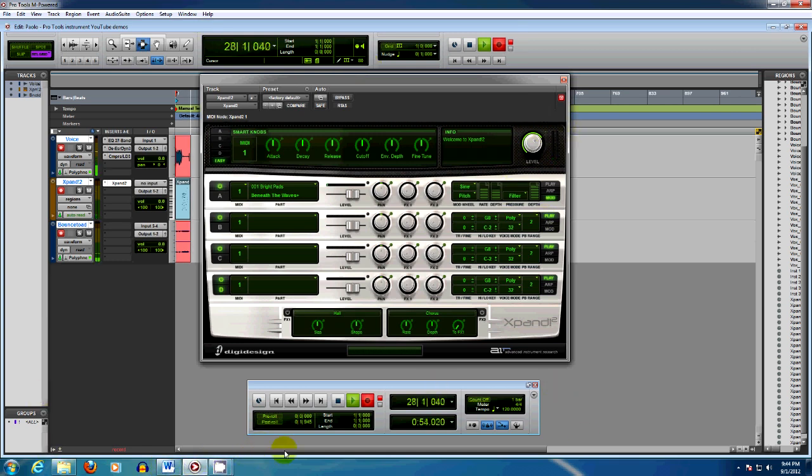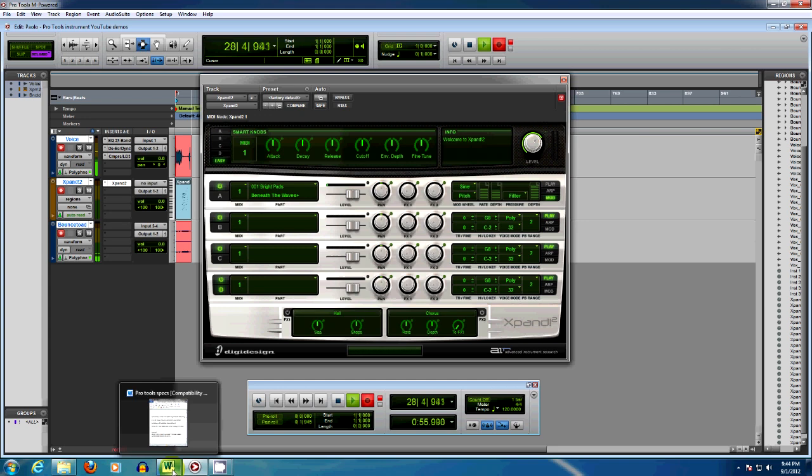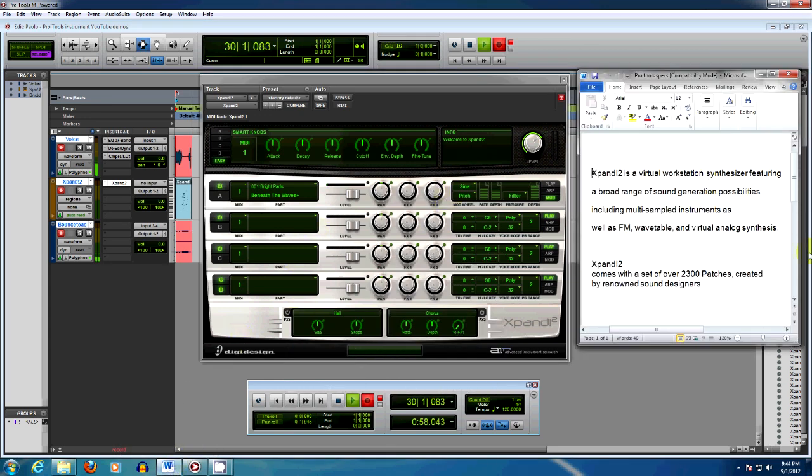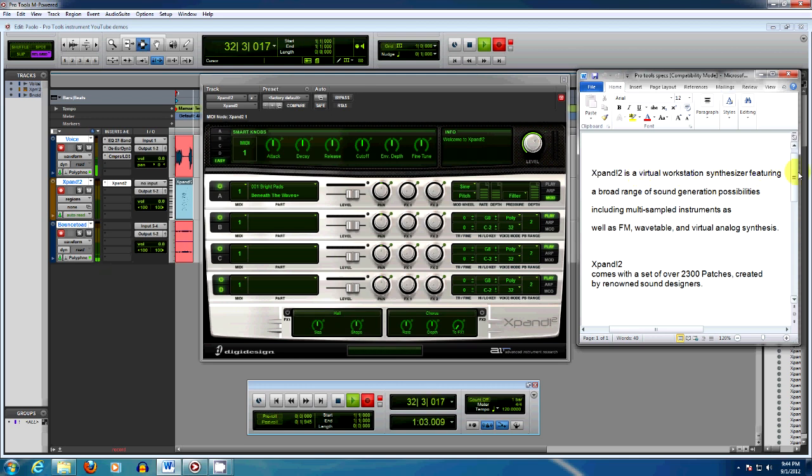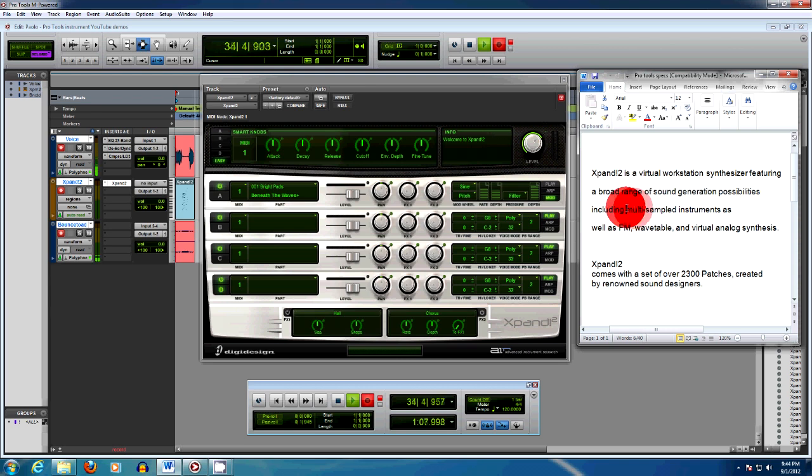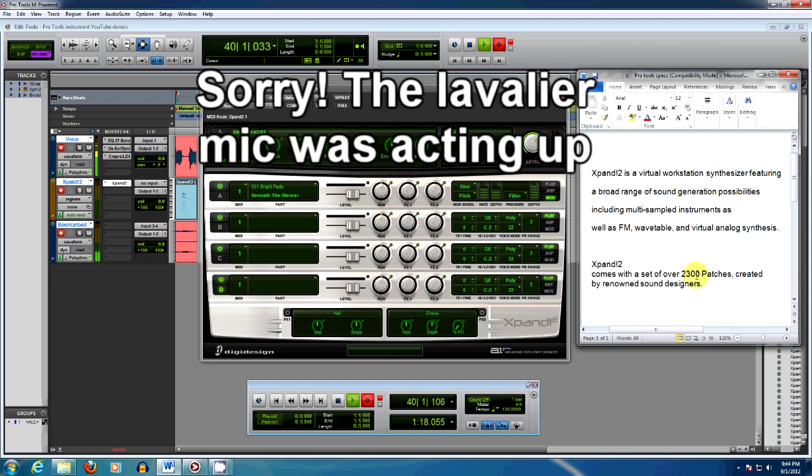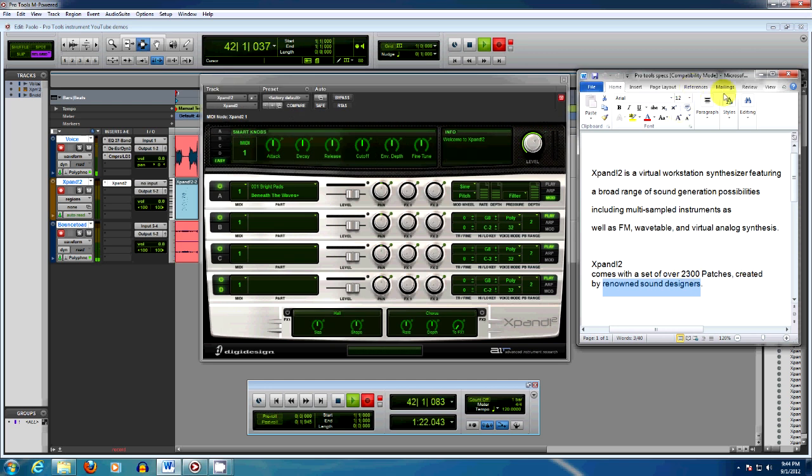But what is Xpand 2? I actually looked up the blurb in the manual. It's a virtual workstation synthesizer featuring a broad range of sound generation possibilities including multi-sample instruments, as well as FM frequency modulation, wavetables, and virtual analog synthesis. And it's got a bunch of patches—2,300 patches created by renowned sound designers.